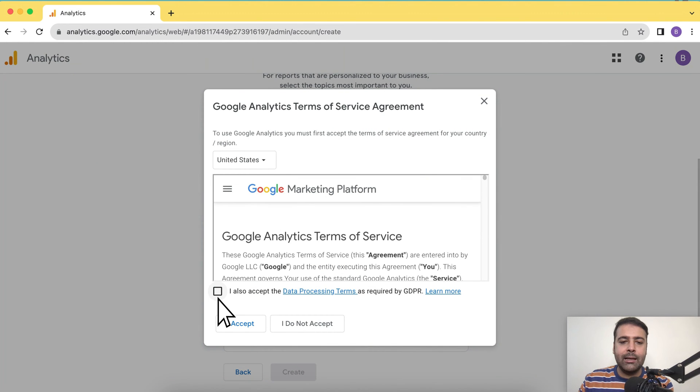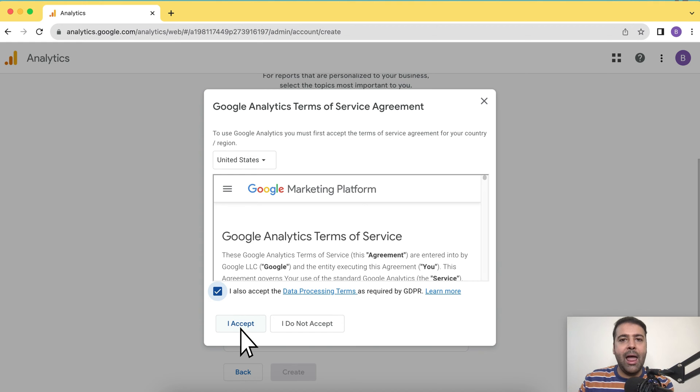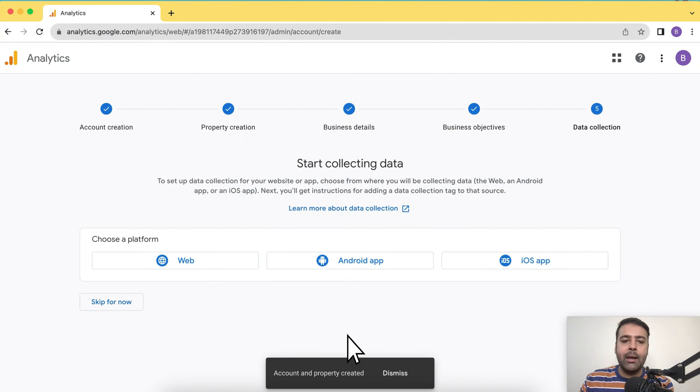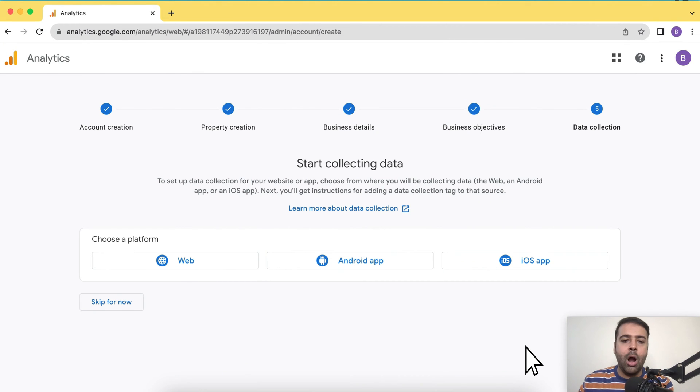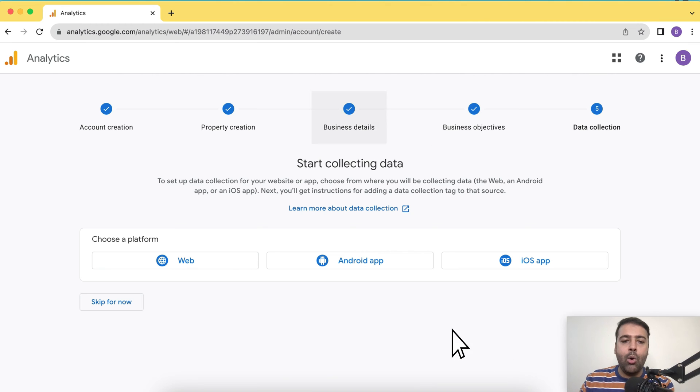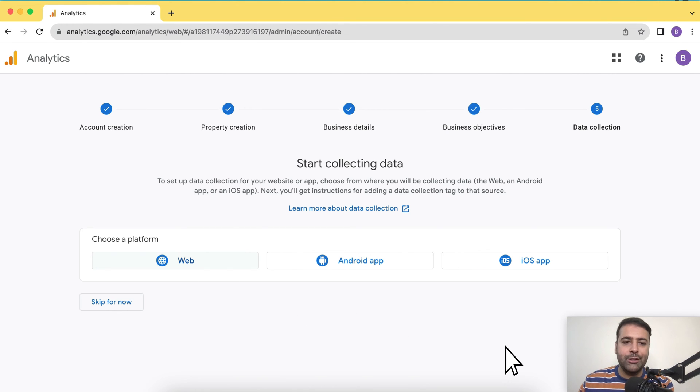Check mark the data processing terms, then click on I accept. And here you go. Our Google Analytics property has been created. Now we will choose platform web as we are installing this on our Shopify store.